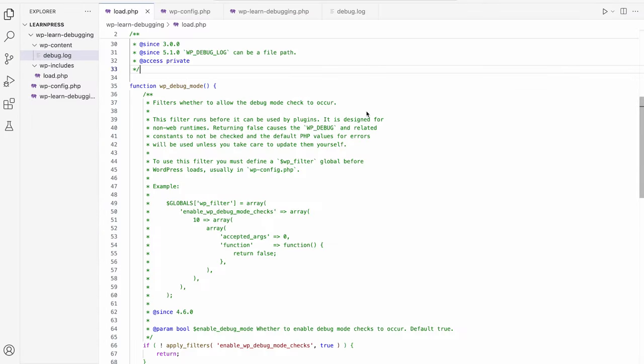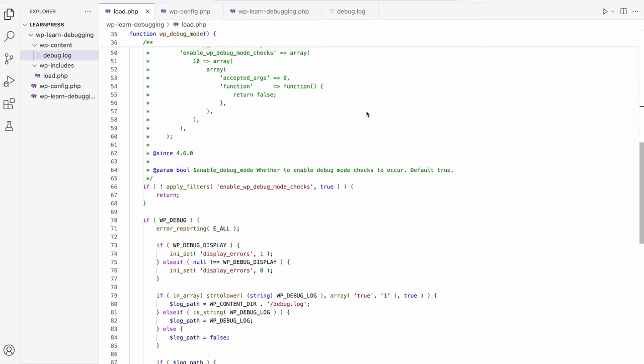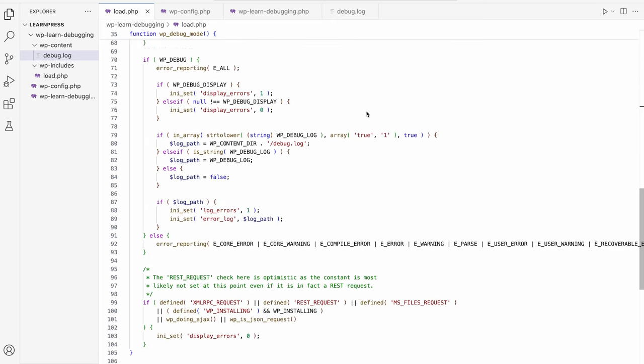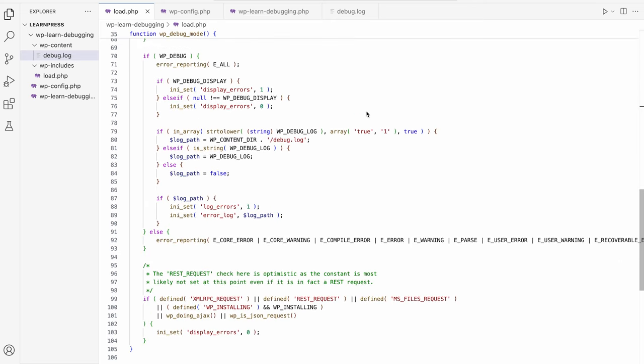In WordPress, during any WordPress request lifecycle, the wp_debug_mode function is run to set up the debugging environment. This function is located in the wp-includes/load.php file. If you look at the code, you can see that if the WP_DEBUG constant is set to true, then it sets the PHP error reporting level to E_ALL, which means turn on all error reporting.